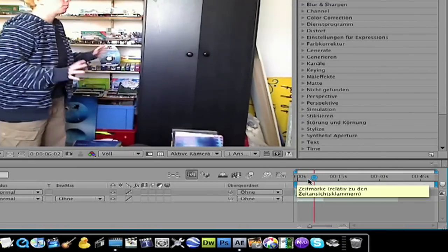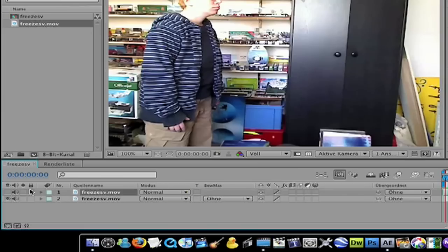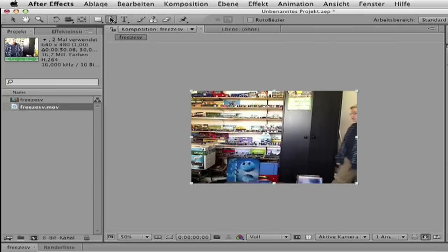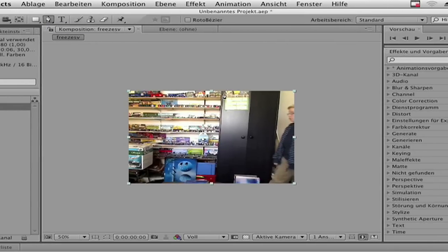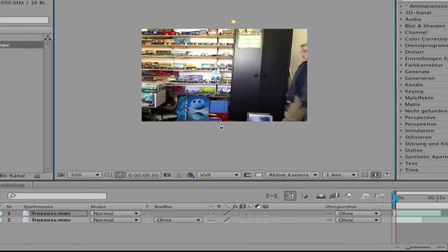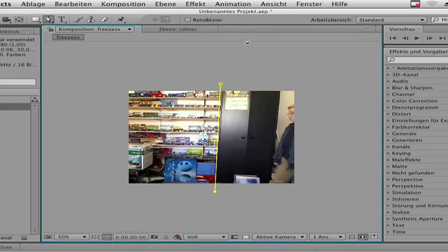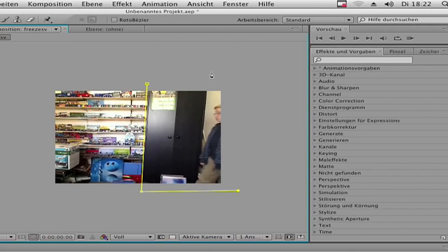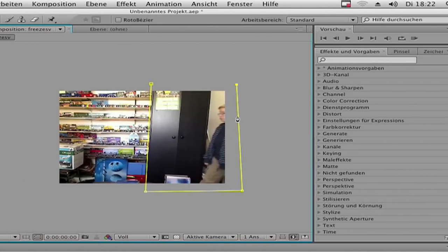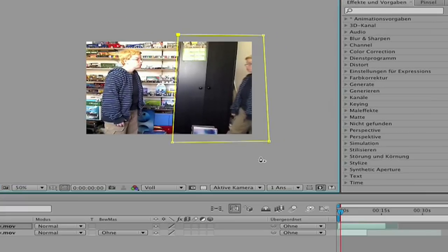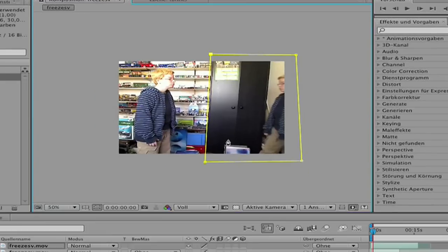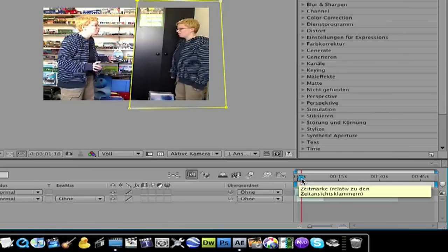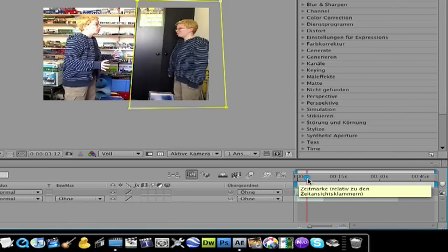Now we make first the clone effect. So first select the layer, go to the mask tool, and drag the mask. The best is when you use a line around the second person, so the right person. And now you see you are cloned.